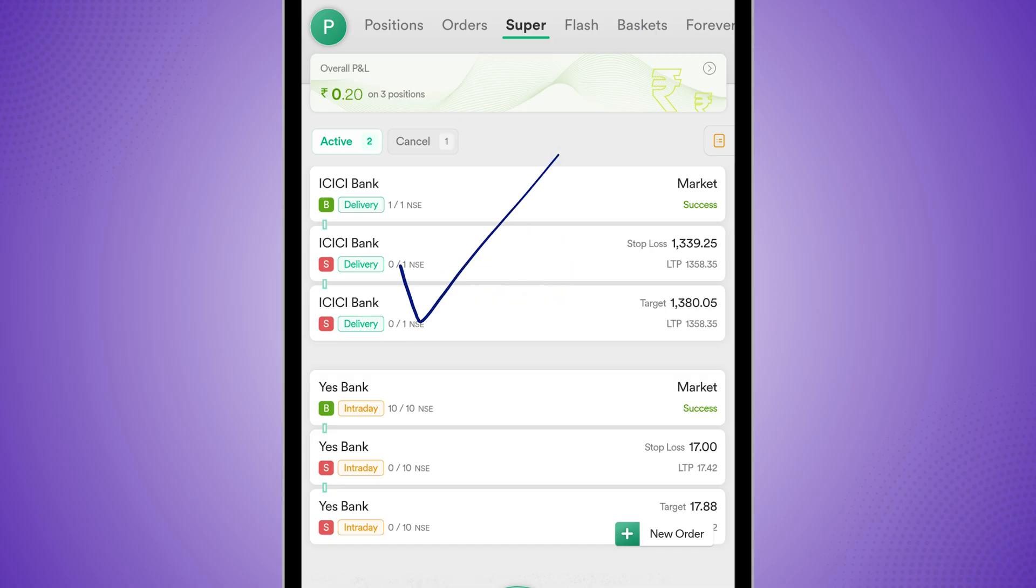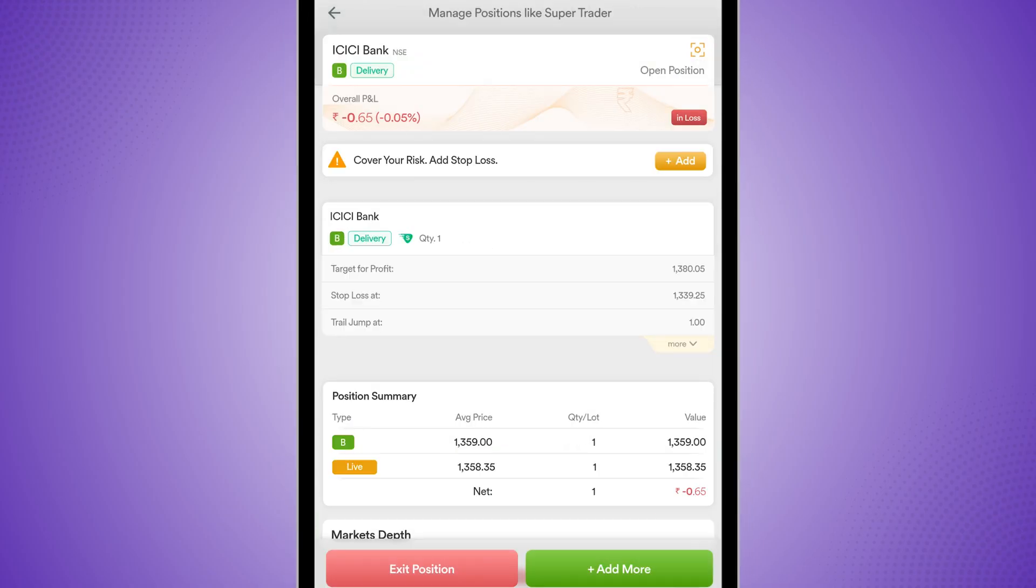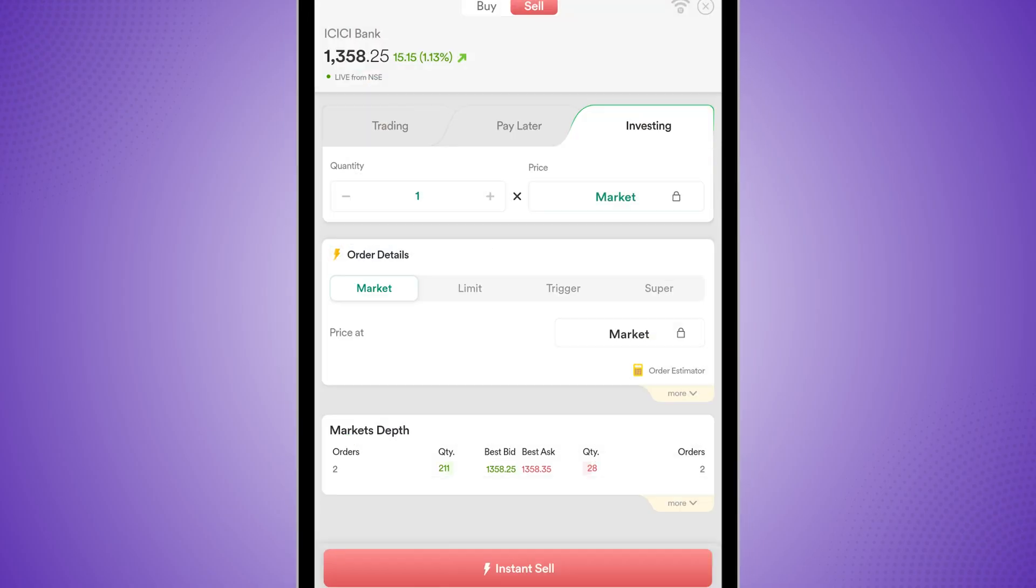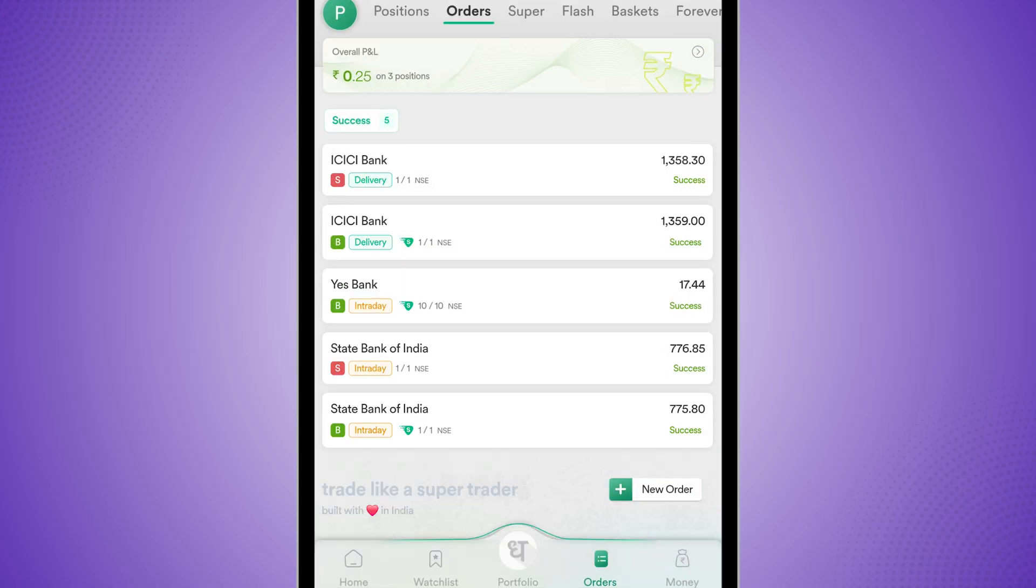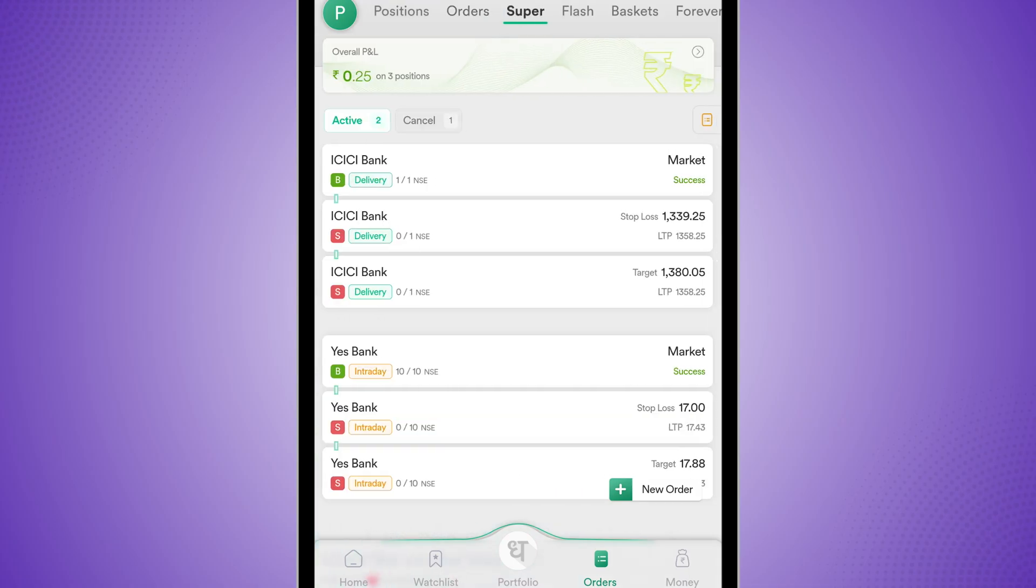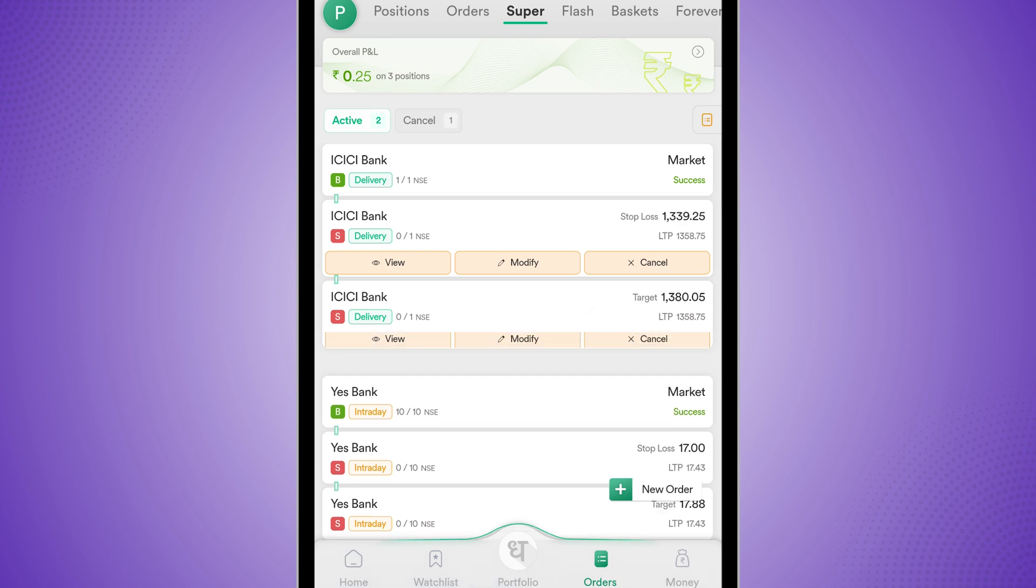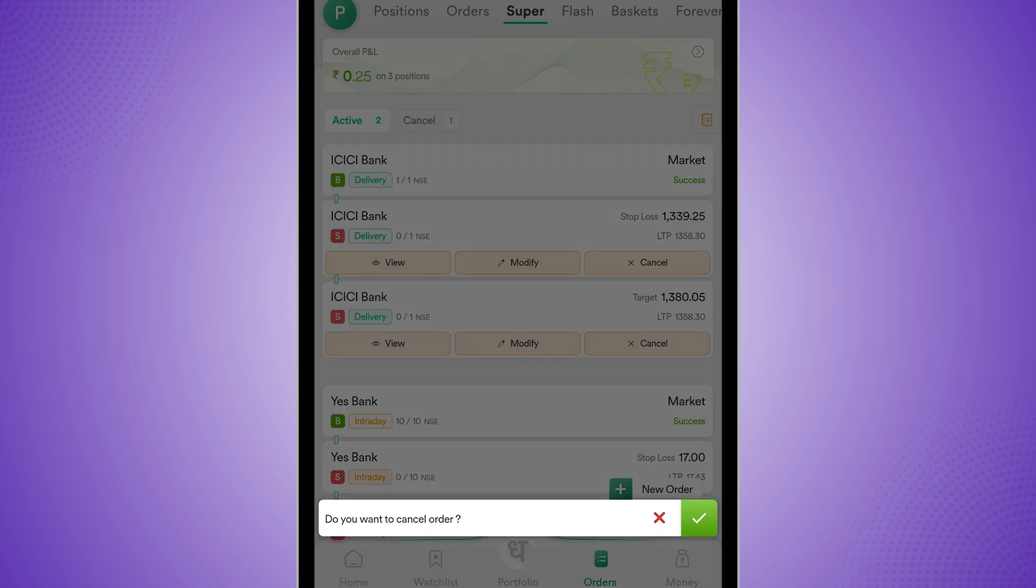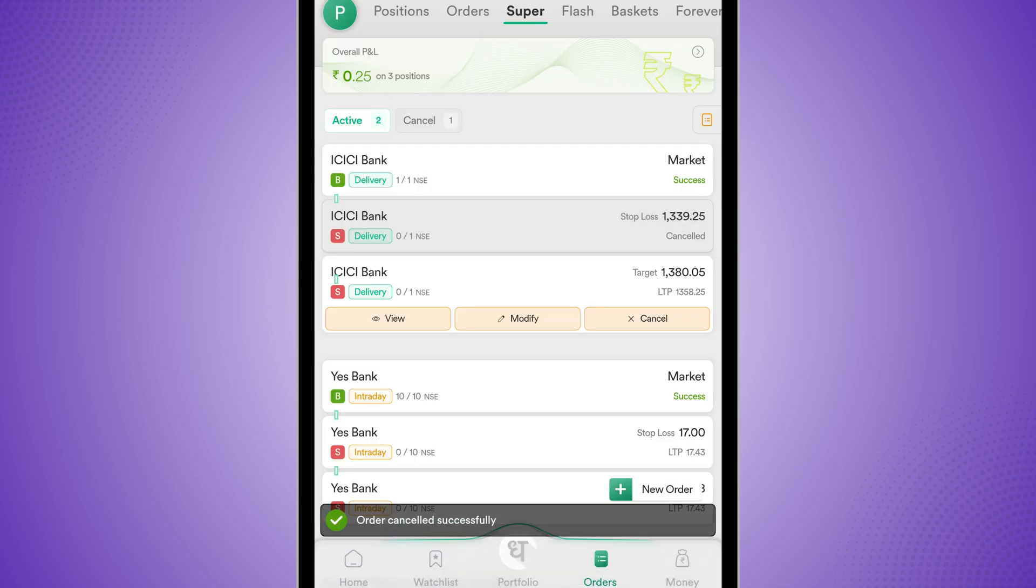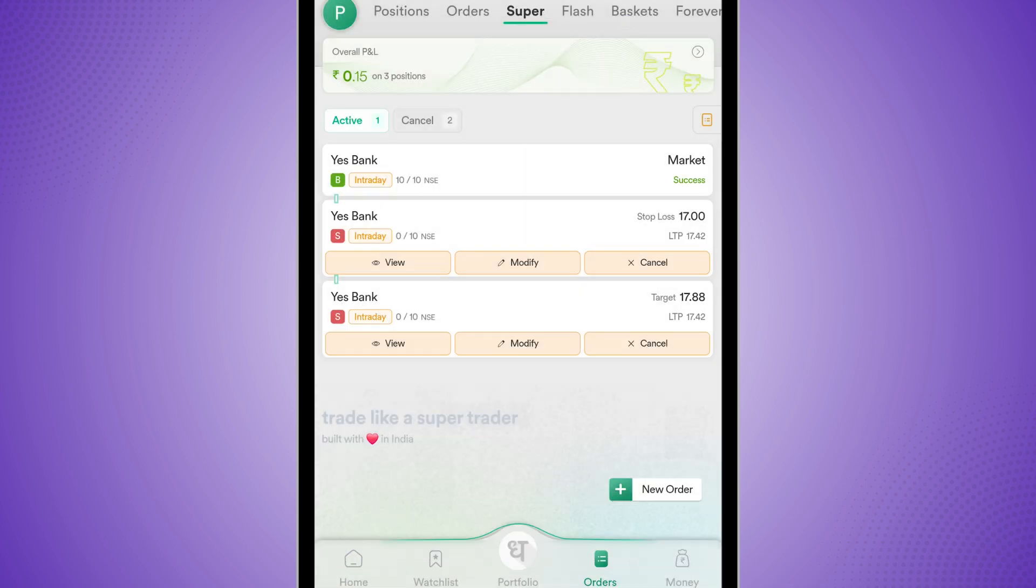Let me also exit this trade and show you how that happens. I will go to my positions. I will go to ICICI Bank and I will click on exit position and I will click on instant sell. But I will have to come back to my super tab. And within super tab, I will have to cancel both of these as well. So both of these I would have to cancel manually because I decided to exit the position by myself.